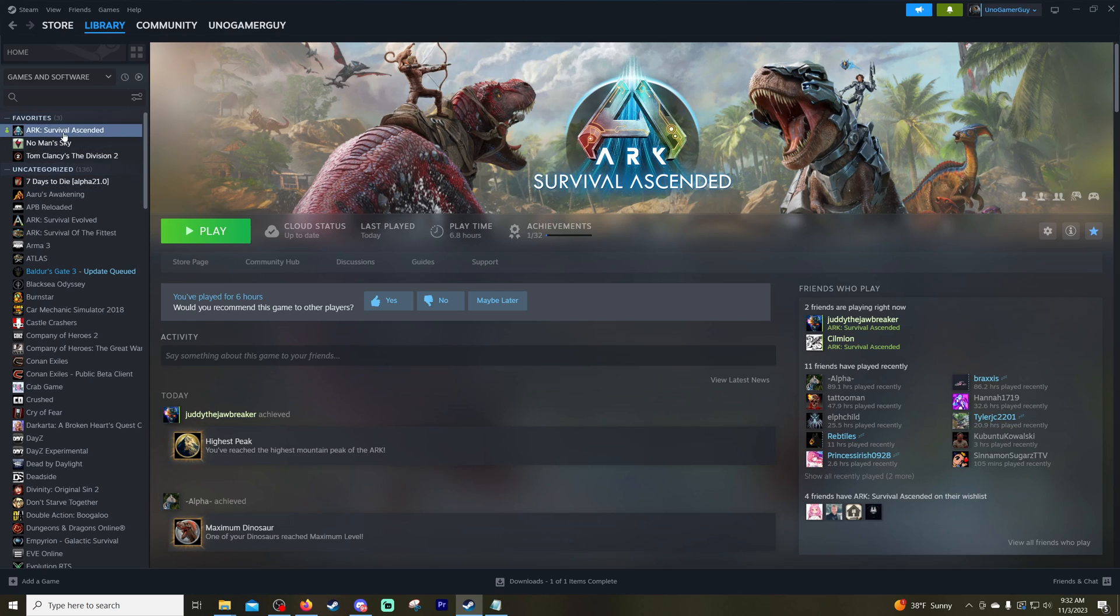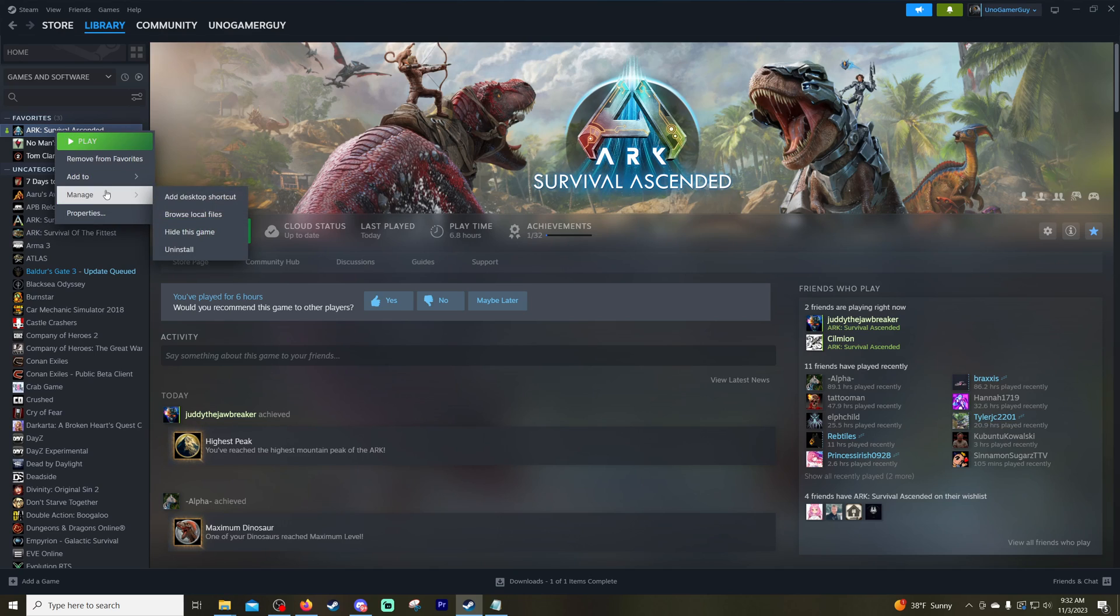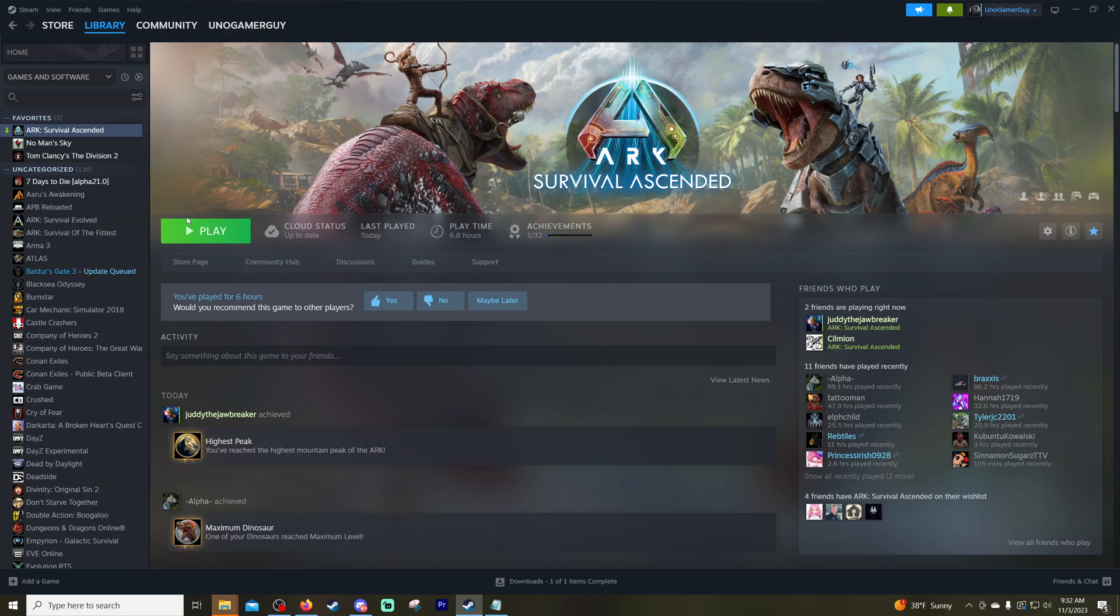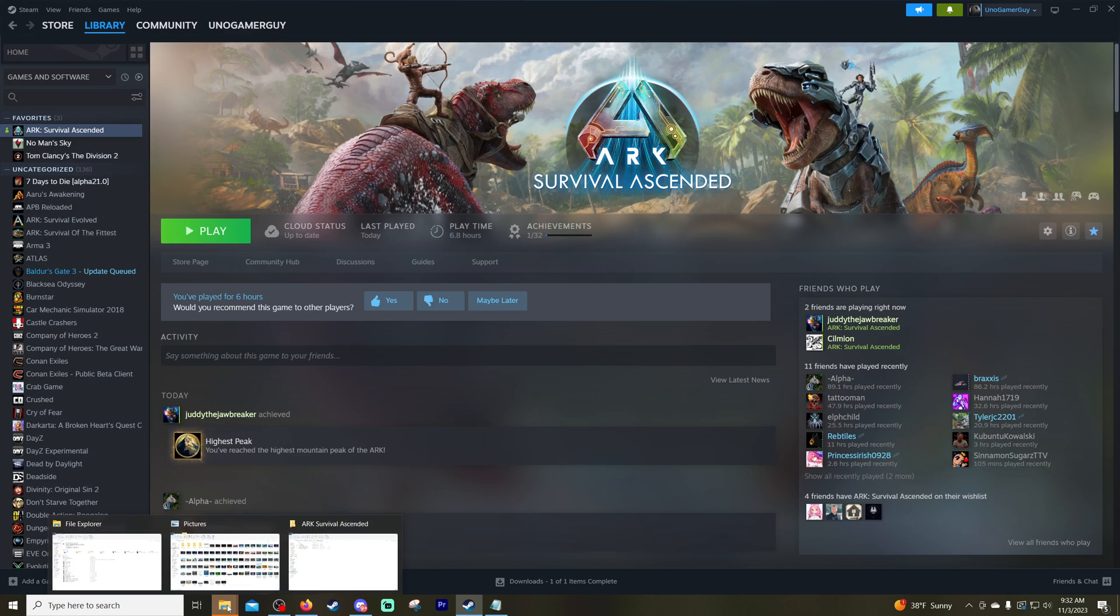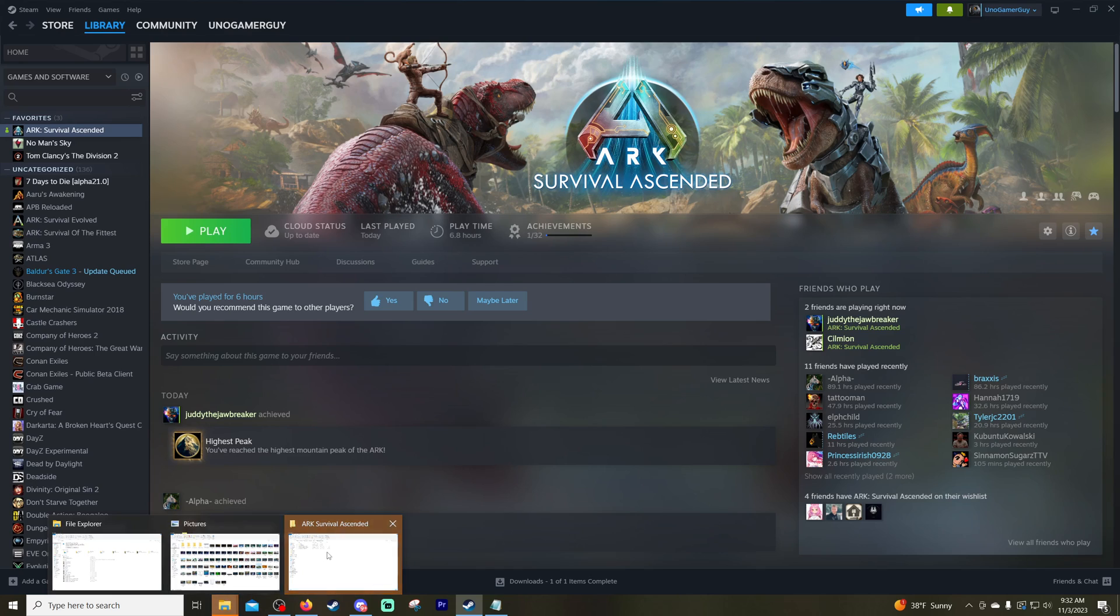Go to your Arc Survival Ascended game, we're going to right click, go down to manage and we're going to select browse local files. Now once you click that you're going to have your Arc file opened up. So now let's finish the file path to where we need to go for our settings.